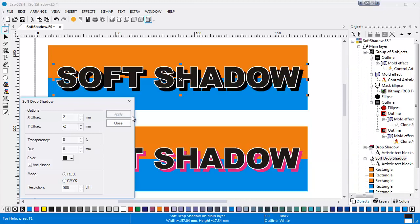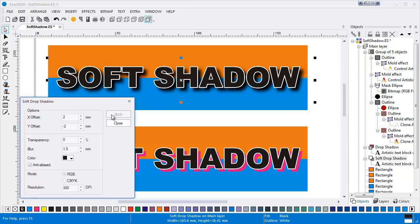After choosing Apply, the result is displayed instantly. Setting the transparency and blur values to zero results in an ordinary drop shadow like I showed earlier. To demonstrate the effect of increasing blur and the transparency ratio, I will set blur to 1.5 and apply the effect. You can see that the shadow has soft edges now. Changing the transparency ratio enhances the appearance even more.